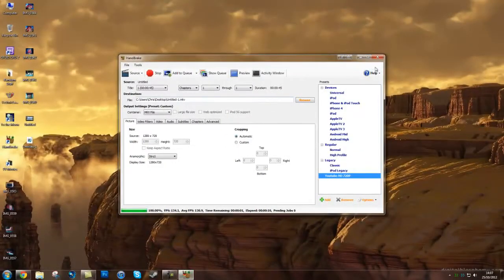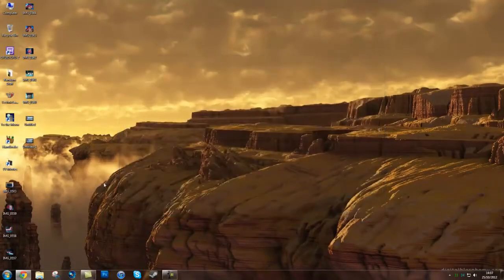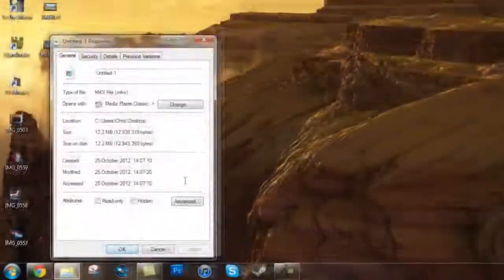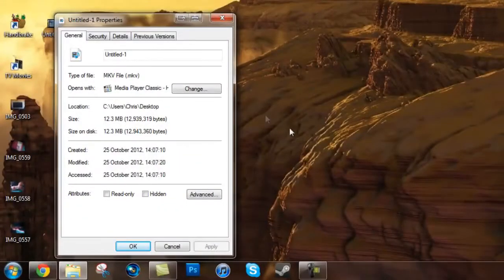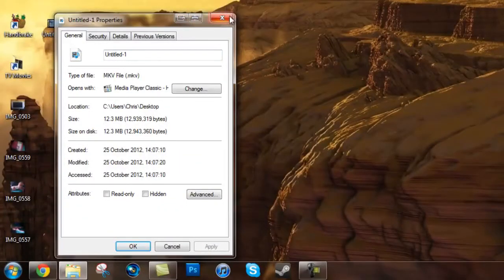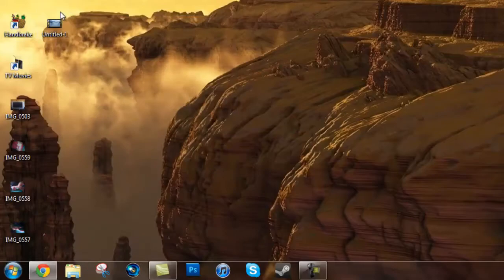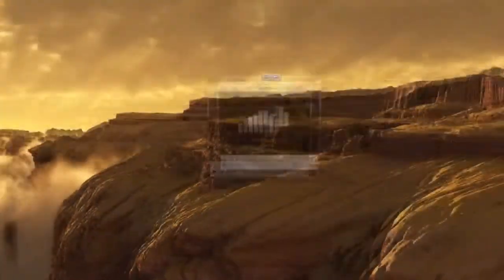So now that it's done you can close that out and go to property and you can see it's 12.3MB. So it's greatly brought down the size of the video.